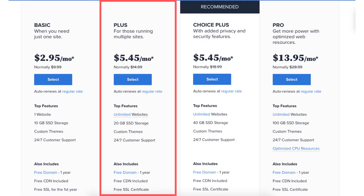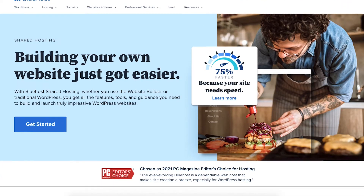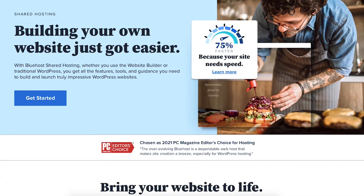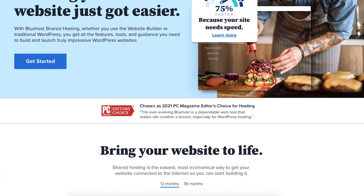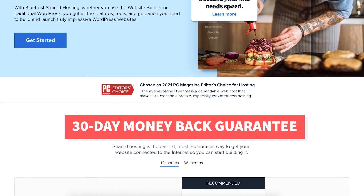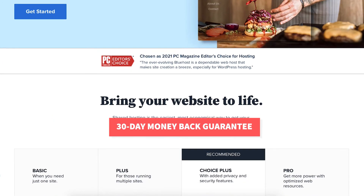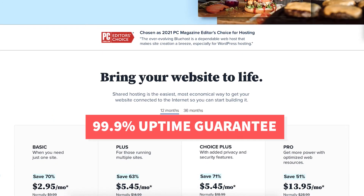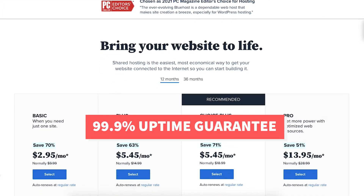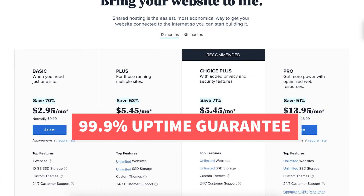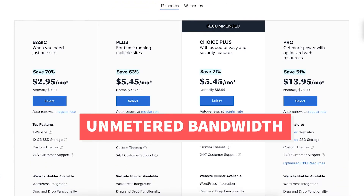Both the Basic and Plus plan come with additional top features such as a 30-day money back guarantee, a 99.9% uptime guarantee, and unmetered bandwidth.